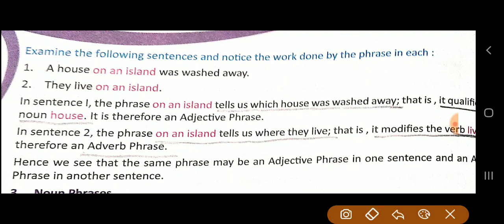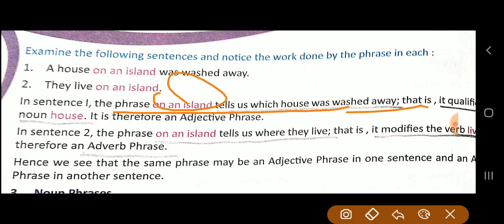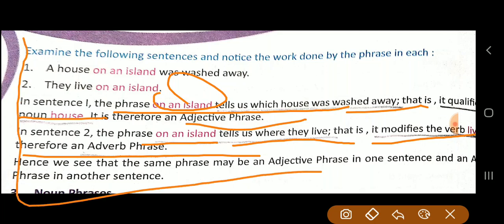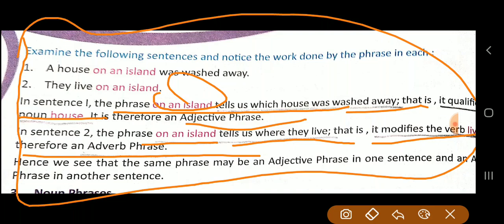Now examine the following sentences and notice the work done by the phrase: 'A house on an island was washed away' and 'They live on an island.' In the first sentence, 'on an island' tells us which house was washed away — it qualifies the noun 'house,' so it is an adjective phrase. In the second sentence, 'on an island' tells us where they live — it modifies the verb 'live,' so it is an adverb phrase.